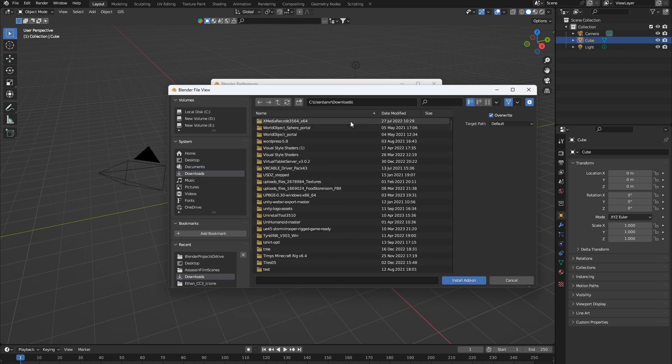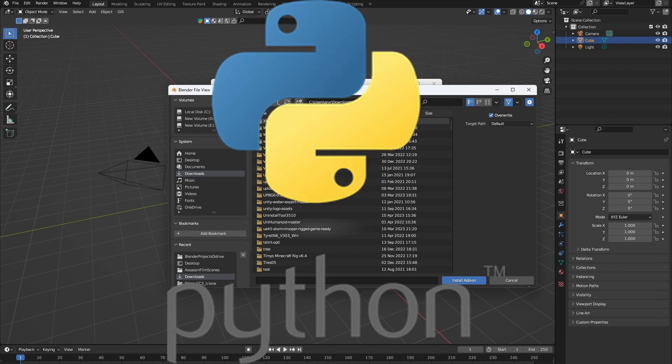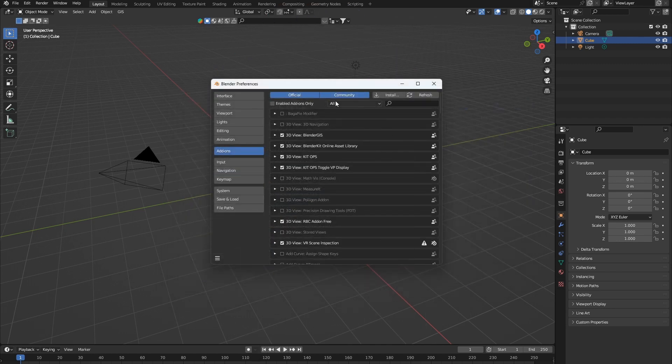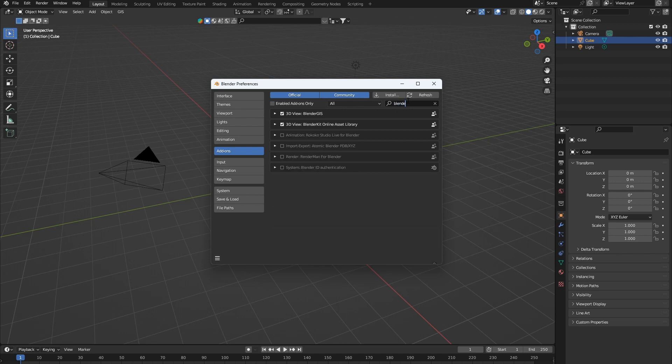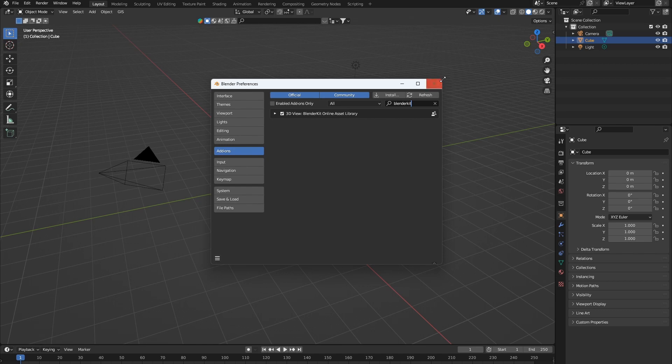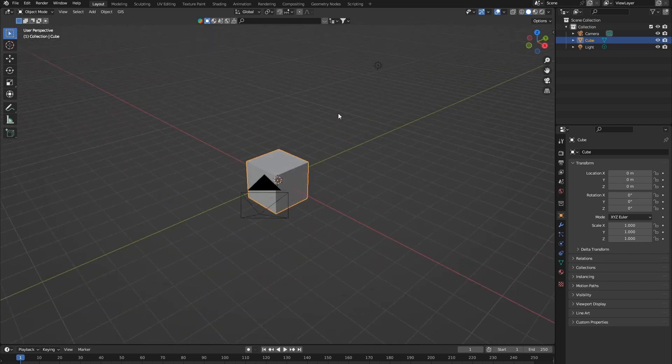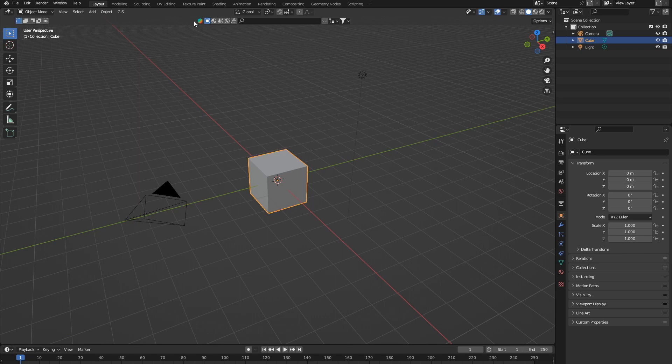Now, do not unzip the file. Blender add-ons are made to be in zip format, and if you unzip it, it's just not going to work, and you're just going to end up with a bunch of Python code. So let's hit Cancel. And once that's installed, you're going to want to go over to Blender Kit, and you want to check that. So I already have my add-on enabled, so you have to make sure you have to check that checkbox. And this is what it looks like.